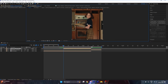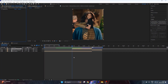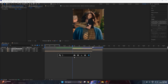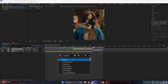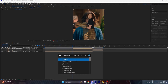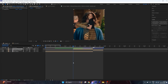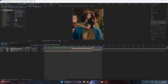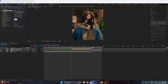After rotobrushing your character, apply the effect called S_DissolveSpeckle. Now set the value of Frequency to 15.